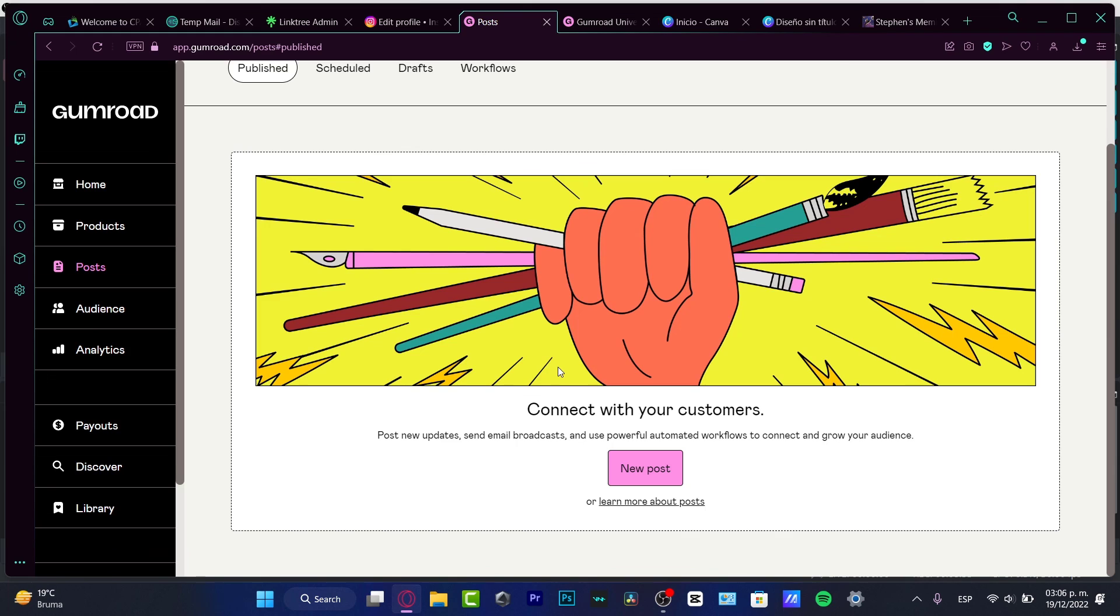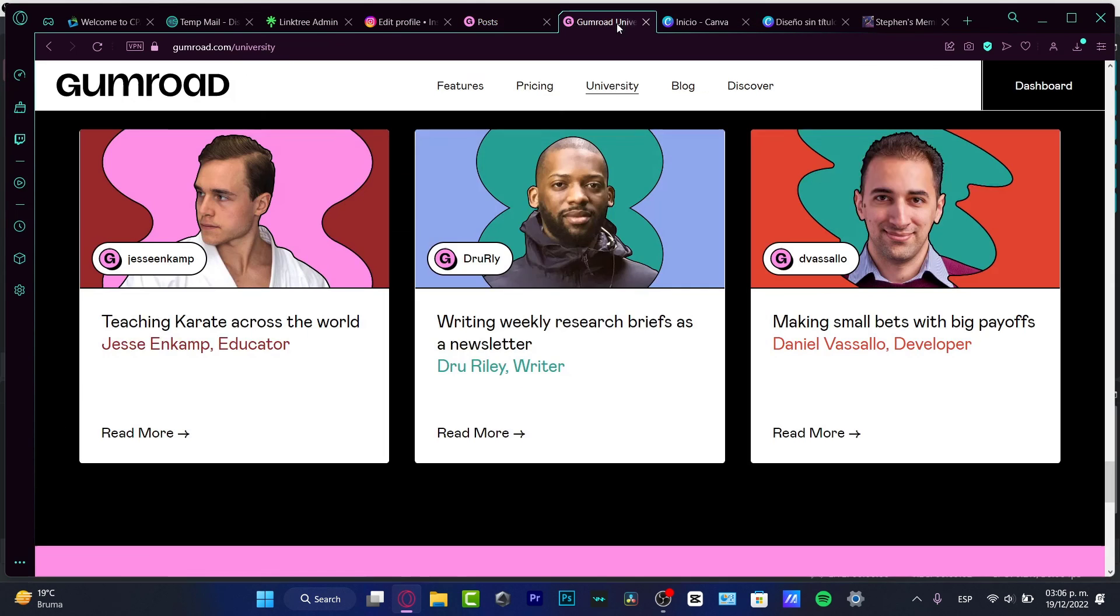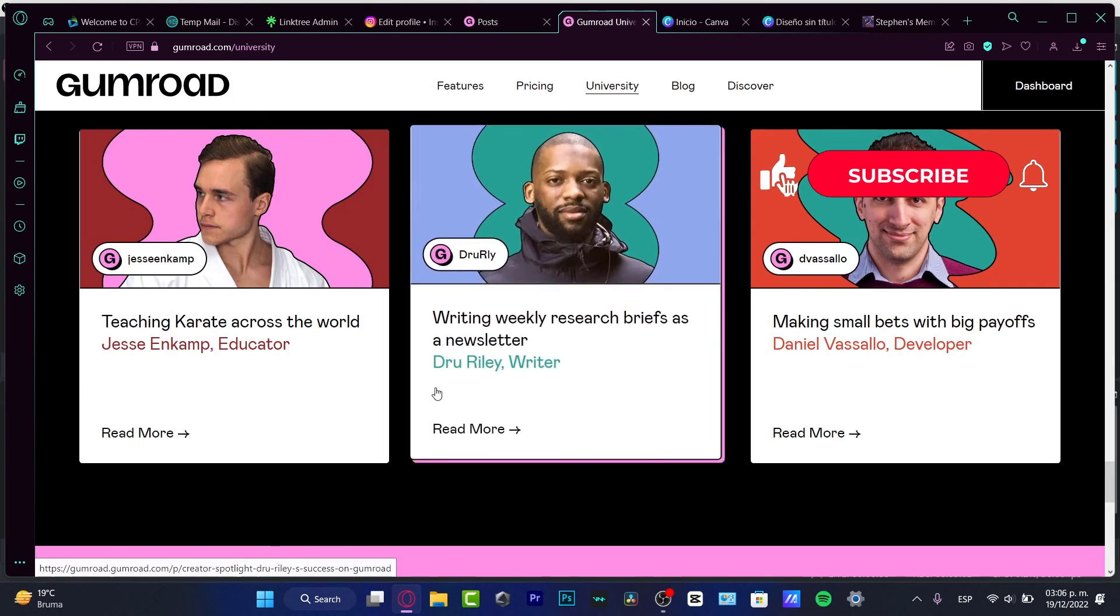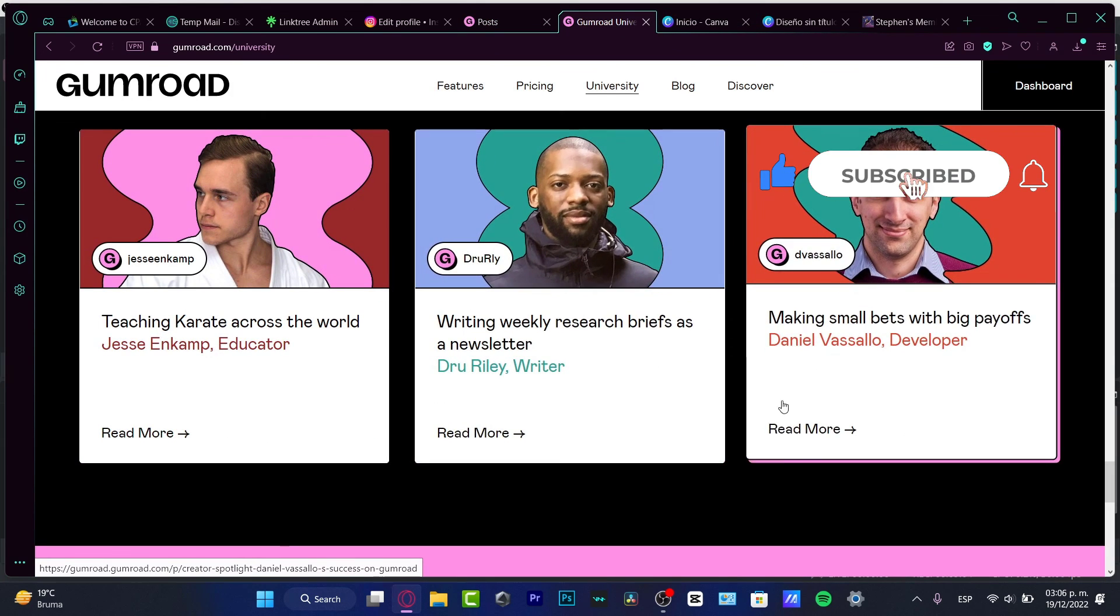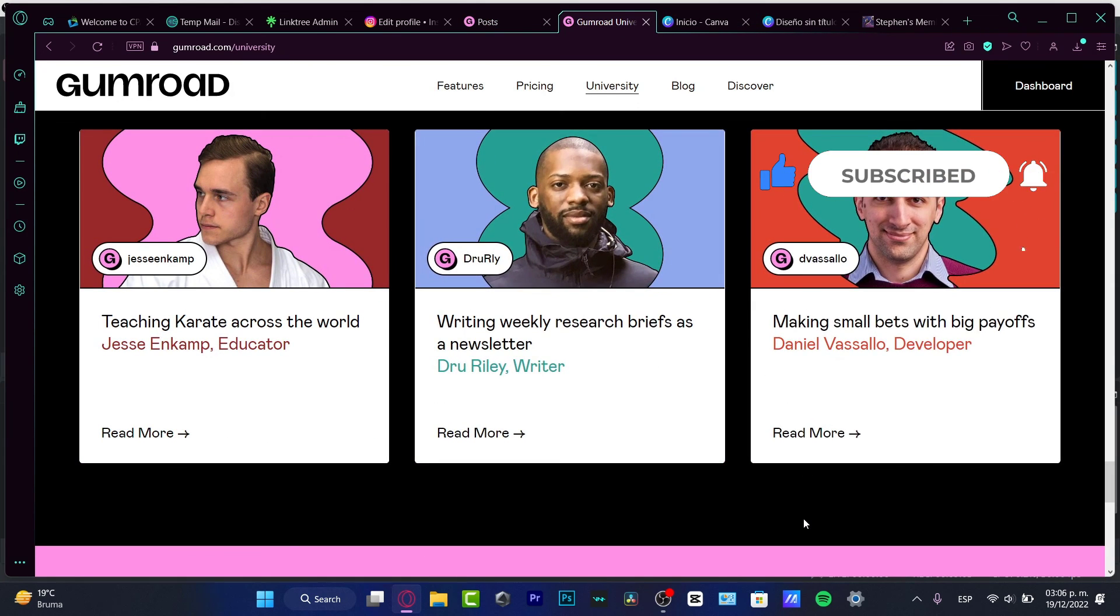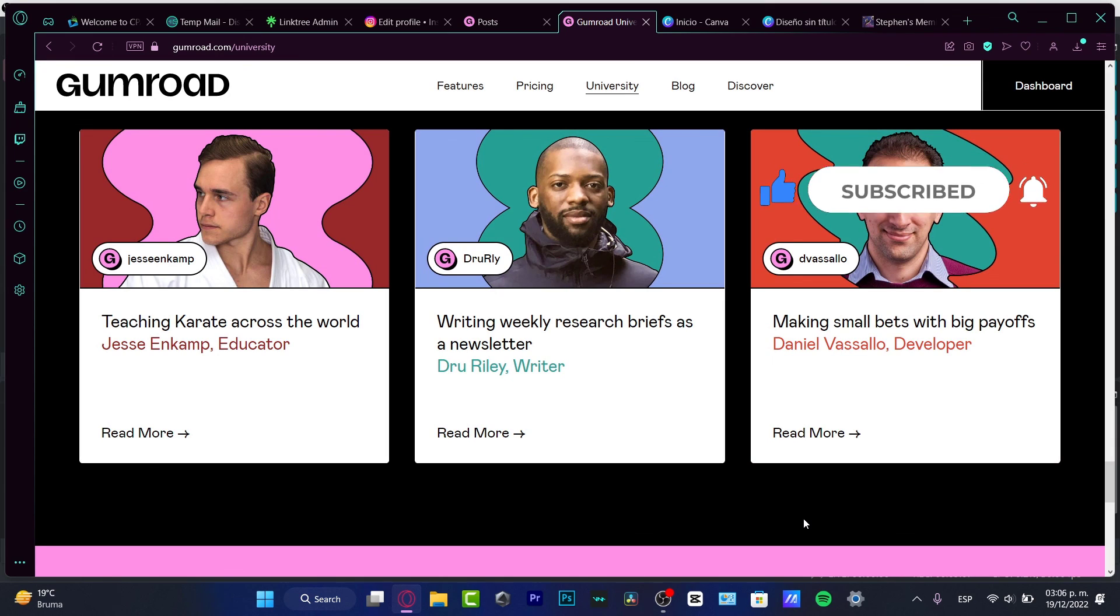So hopefully guys this was a very useful video for you. Now you guys know how to start here on Gumroad. Check the University section, I think it's going to be helping you a lot to get started. I'm going to stick around here after the tutorial guys. So thank you once again for watching the video, don't forget to like and subscribe to the channel, and I will see you on the next one.